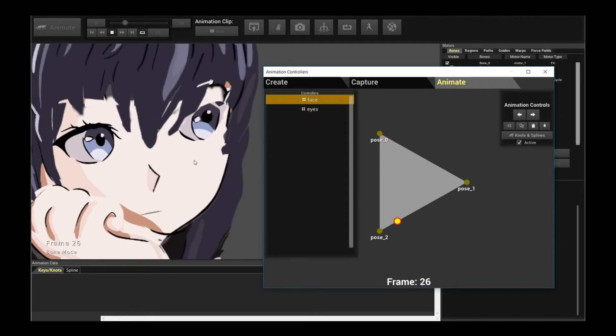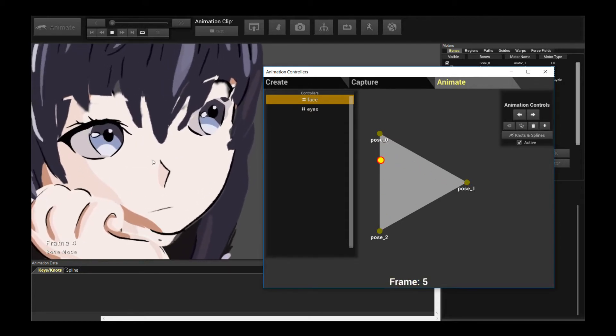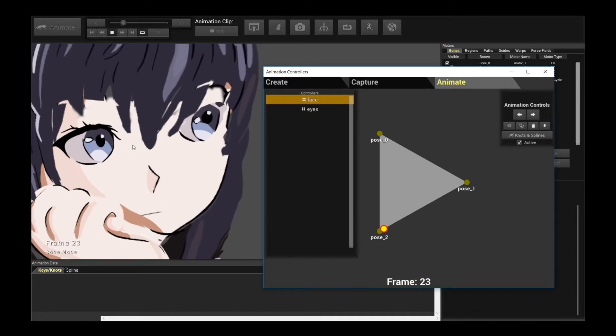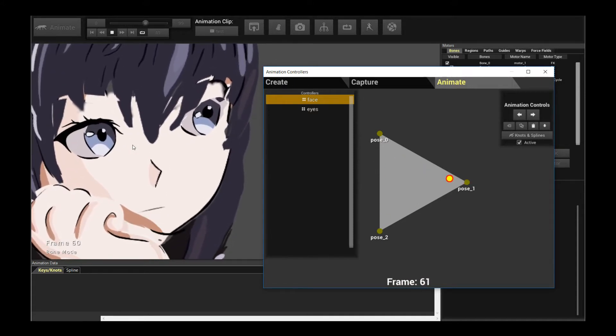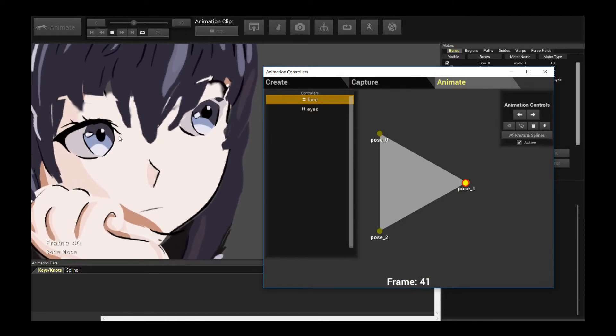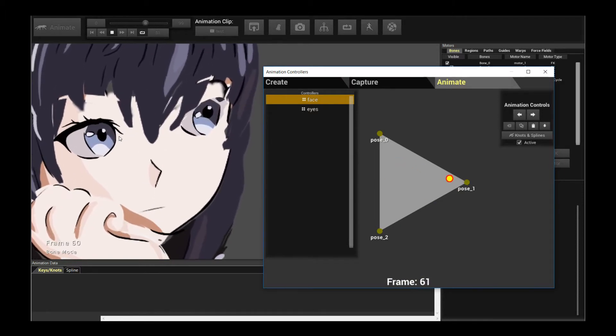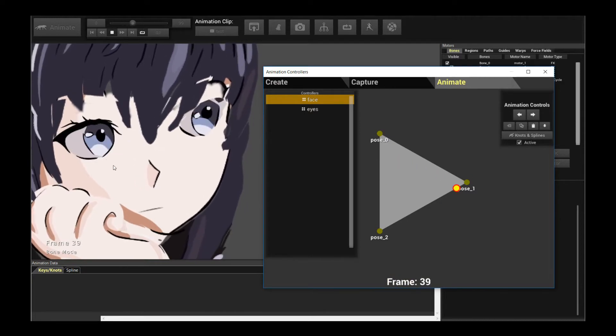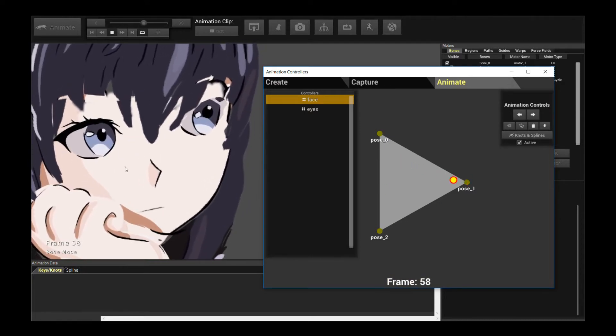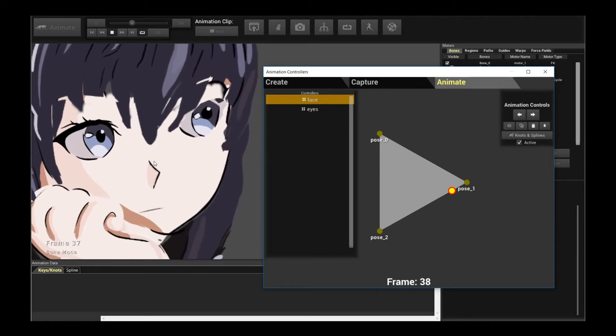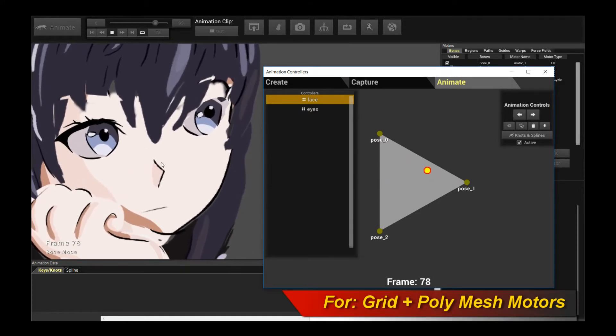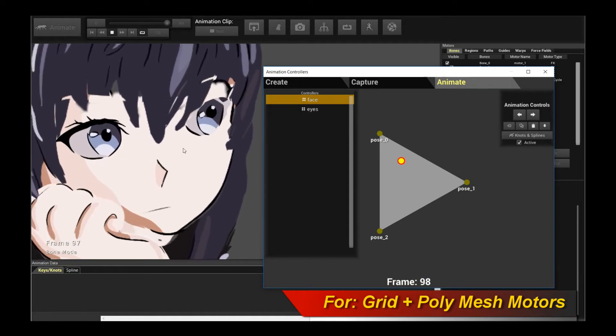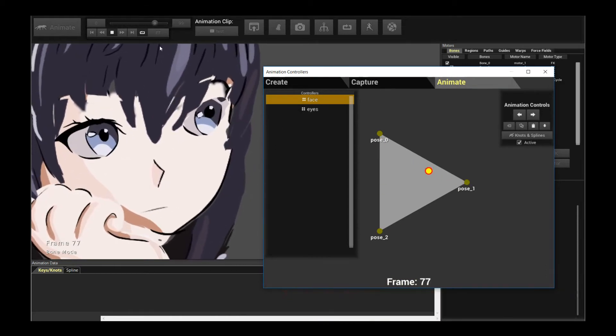So this feature actually allows you to do very advanced facial expressions and other kinds of things that you need deformations with. You need a hierarchical deformation structure where you have children that deform, that inherit the deformations from their parents, but also have their own deformations as well. Now this feature is specifically tailored for the keyframe animation artists out there. It works with grid and poly mesh motors. So let's get started.